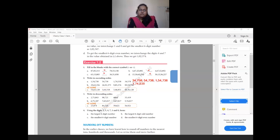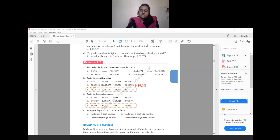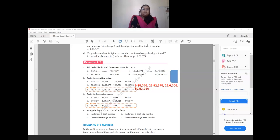For question (b) in ascending order: the smallest is 9 lakh 85,376, then 26 lakh 92,375, then 29 lakh 62,356, and the largest is 89 lakh 53,750. This is how you arrange numbers from smallest to greatest.